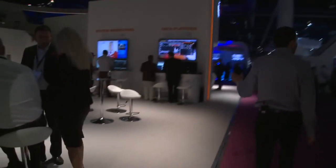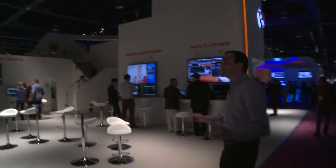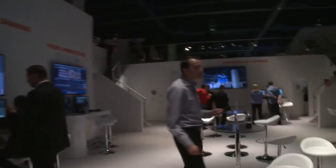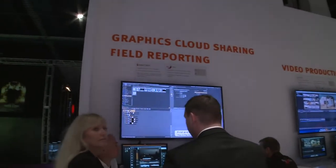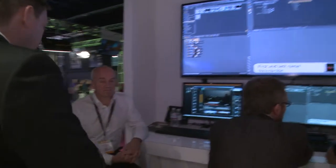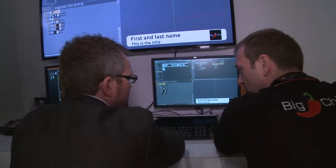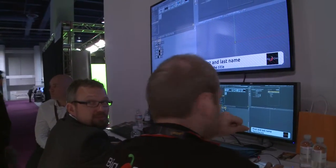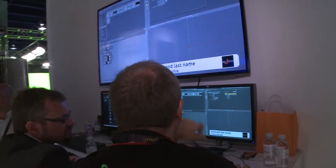Moving to the back of the booth, one thing you'll notice is this is probably the largest booth we've ever had — it's multiple stories tall. Back here we have a few of our partners on display. The first is Wolf Tech, showing how people can do field reporting with a very nice VizOne integration to deliver video content from the field in real time. Next to them is Big Chili, which offers a cloud-based graphics sharing platform.